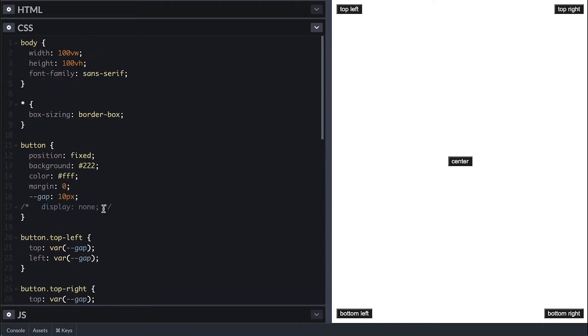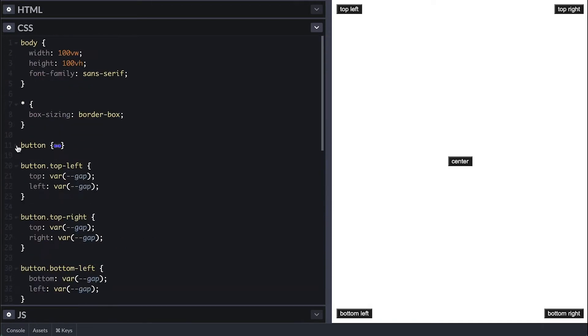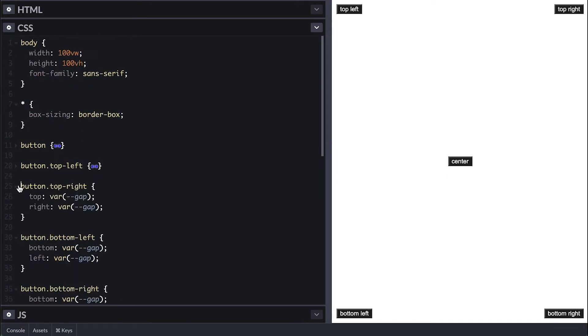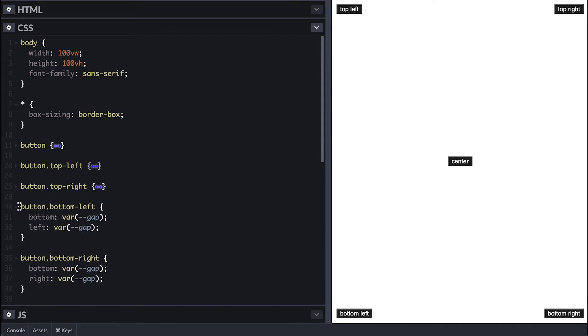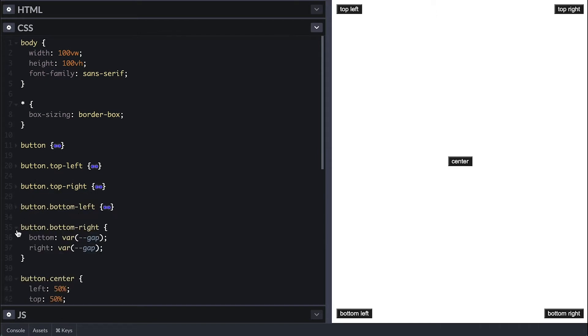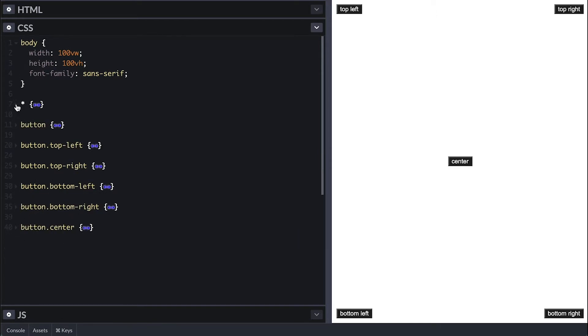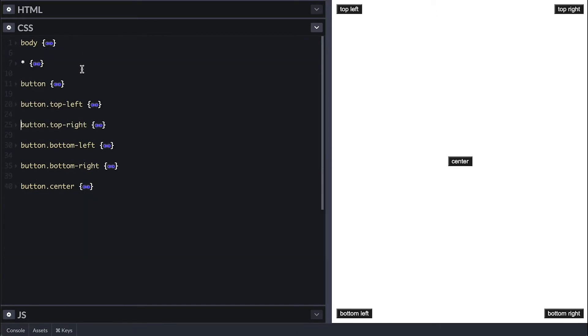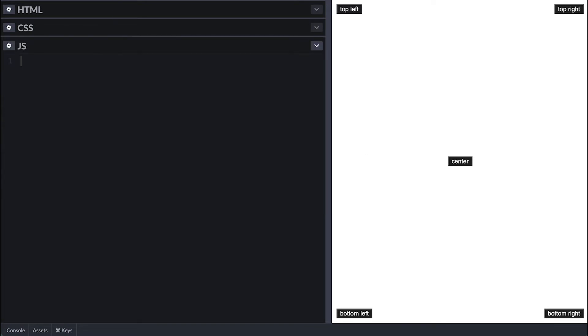The hardest part about creating context menu is figuring out how to position a menu view according to where the click happened.